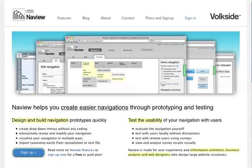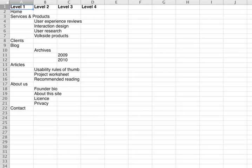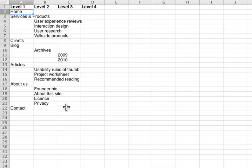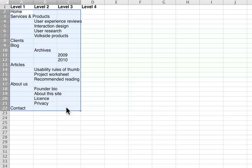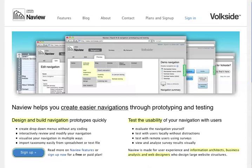I'll just quickly show you what you can use NavView for. So let's say this is your site structure, you've got your level 1 items on the left, the level 2 items next to that and so on. I'll just grab a copy of this, jump back to NavView.